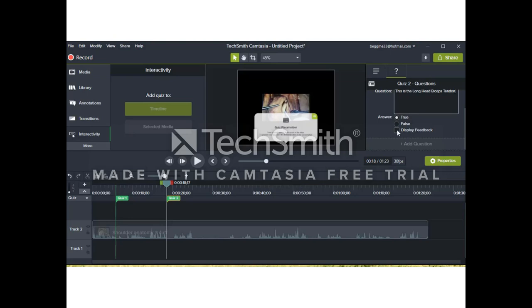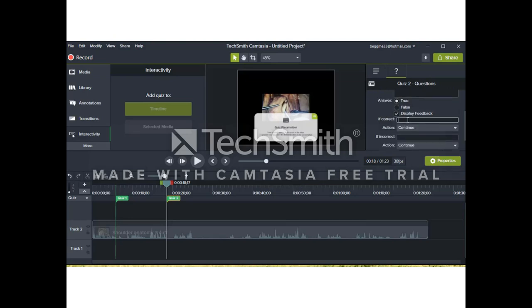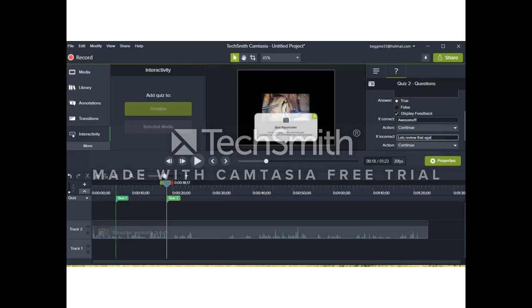Either way, input your question, click the answer, and then feedback. If it's correct, give them some positive words. Awesome. Nice job. If it's incorrect, we can take them back into the video at a certain timeline and have them review it. Or, if we like, give them a break, just let them go on.